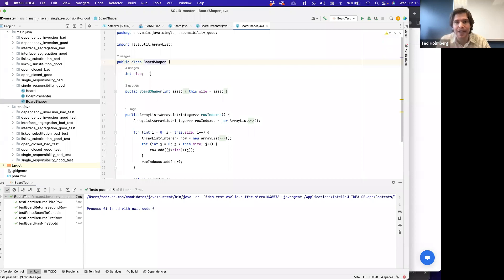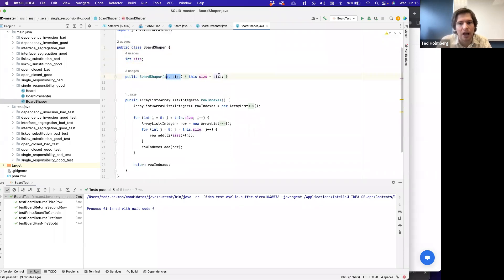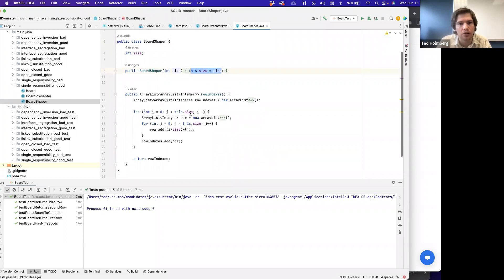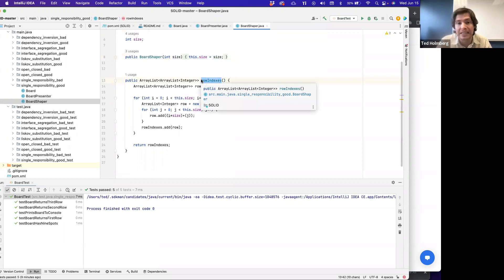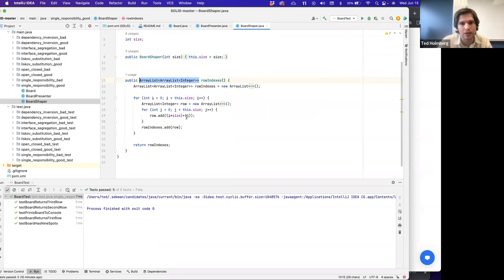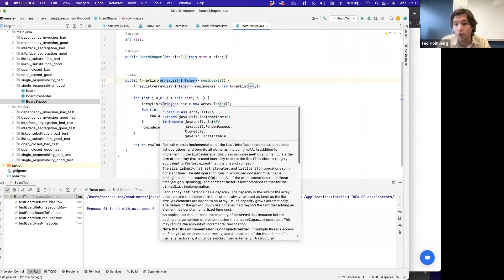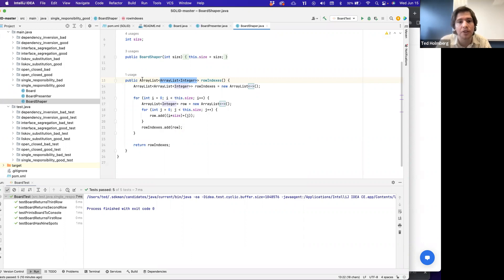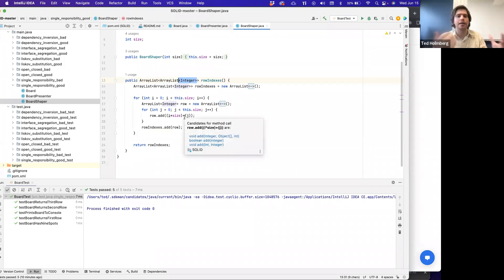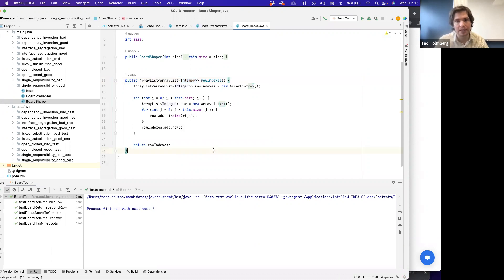Since BoardShaper doesn't need the actual values — it's just determining what the rows are — all it needs to know is the size. Given a size, we bind the value in our constructor, and then we have one method that returns a two-dimensional ArrayList of row indices. If you haven't seen this notation before: an ArrayList can hold a collection of other ArrayLists, making a two-dimensional ArrayList. The inner ArrayList has a specific type of Integer. This is effectively a 2D ArrayList of integers, which makes sense — those are our row indices.